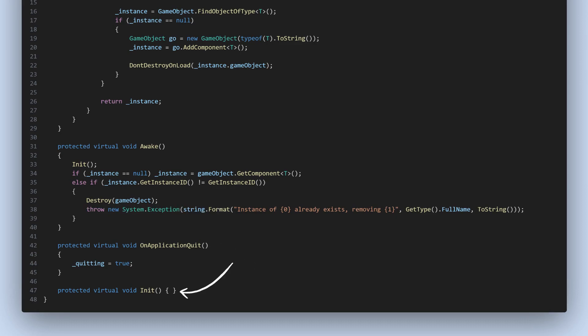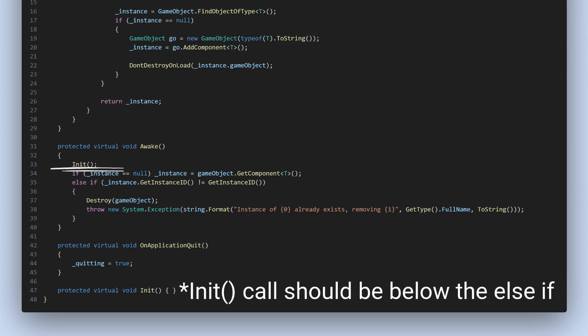I've also added an init method. This method is marked as virtual, which means it can be overridden in any class that inherits from our singleton. The init method is intended to hold any setup code that needs to be run when an instance of the singleton is created. For example,